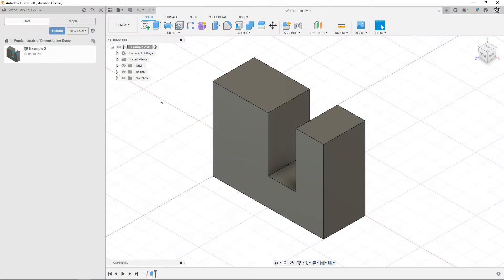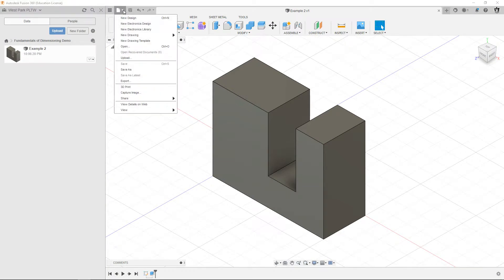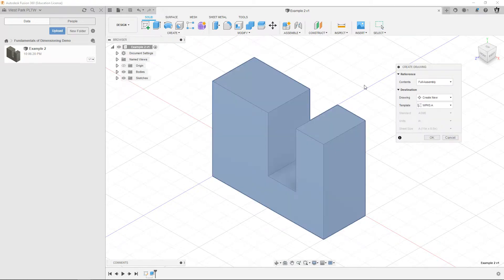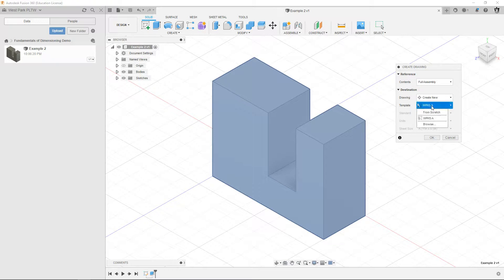So now we got that done, so now what we need to do is make the drawing of it. So I'm just going to go to the file menu, new drawing from design, create new, choose your template.